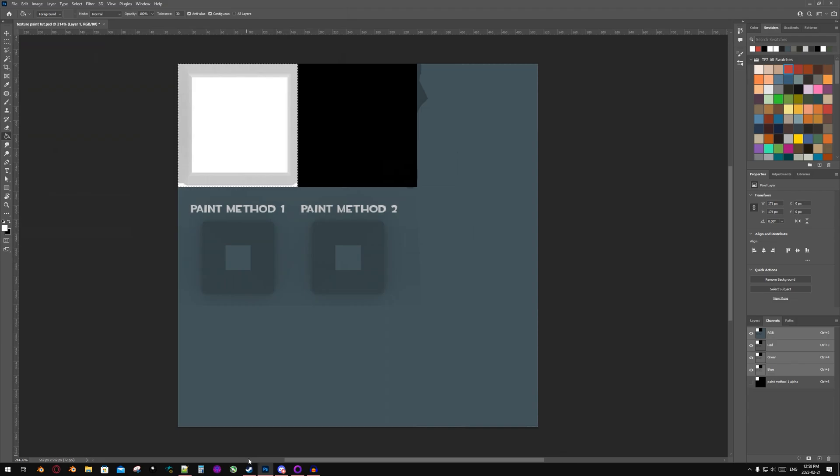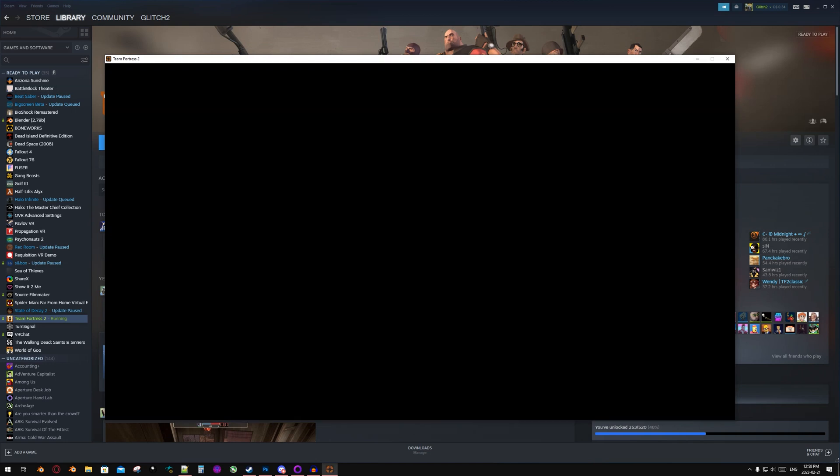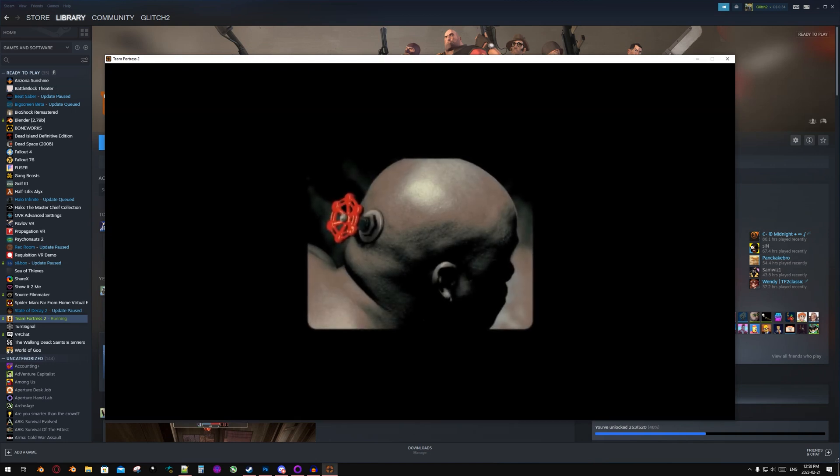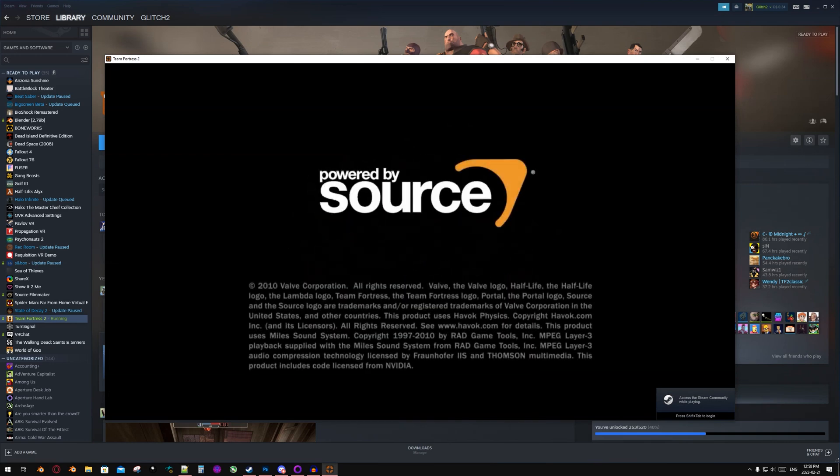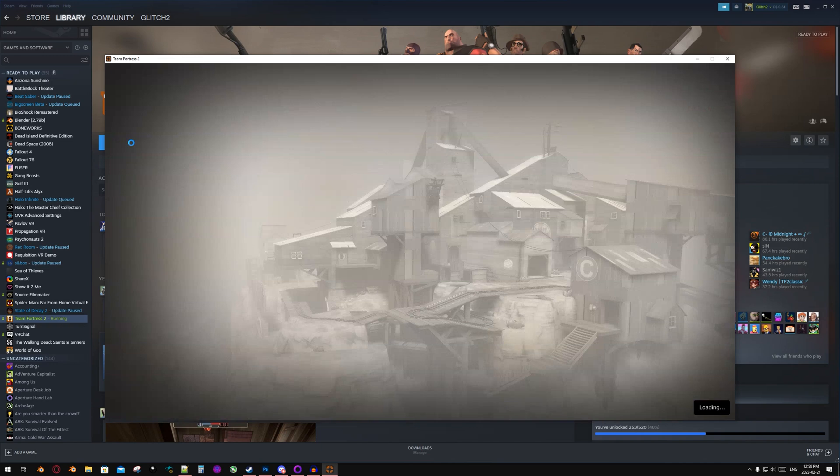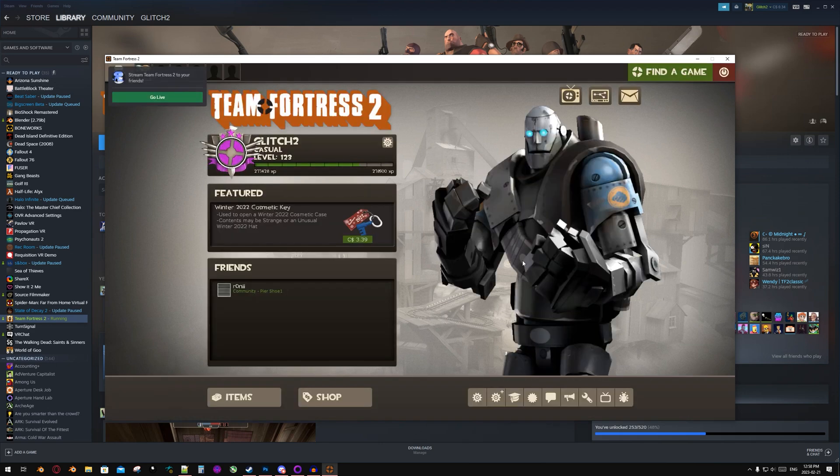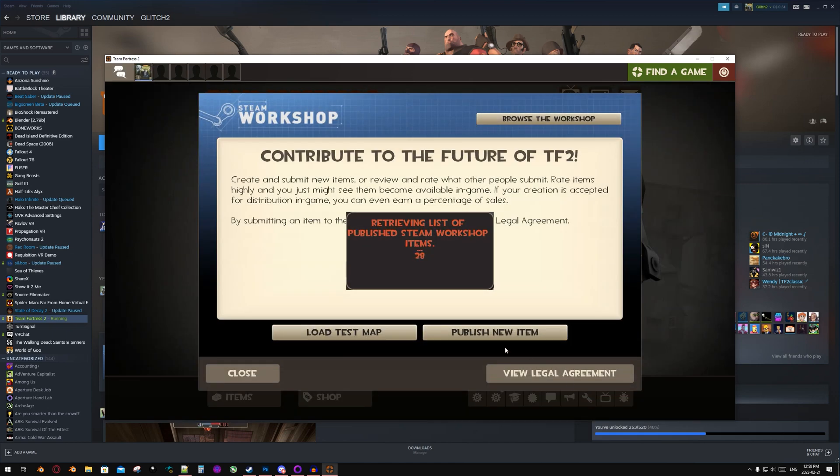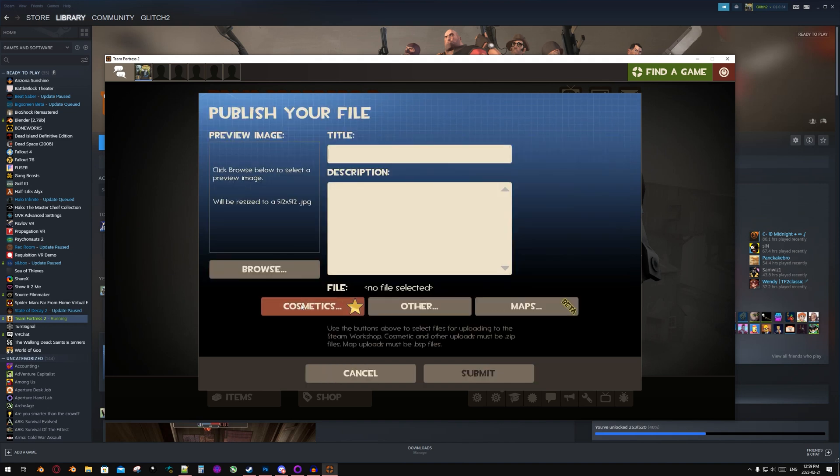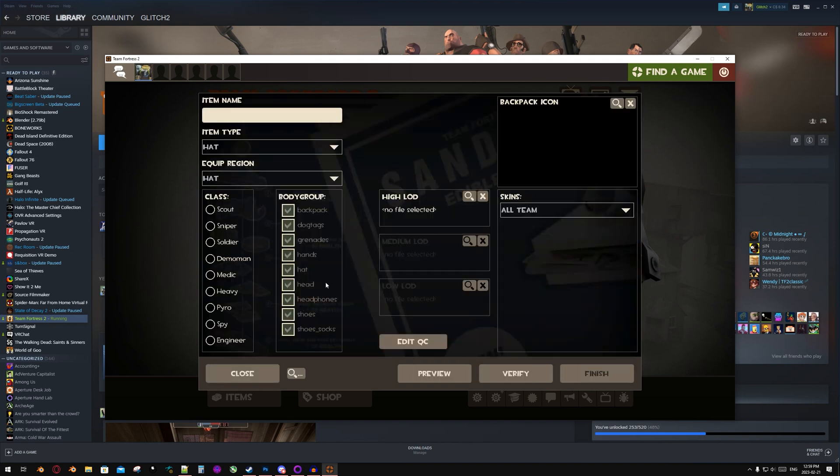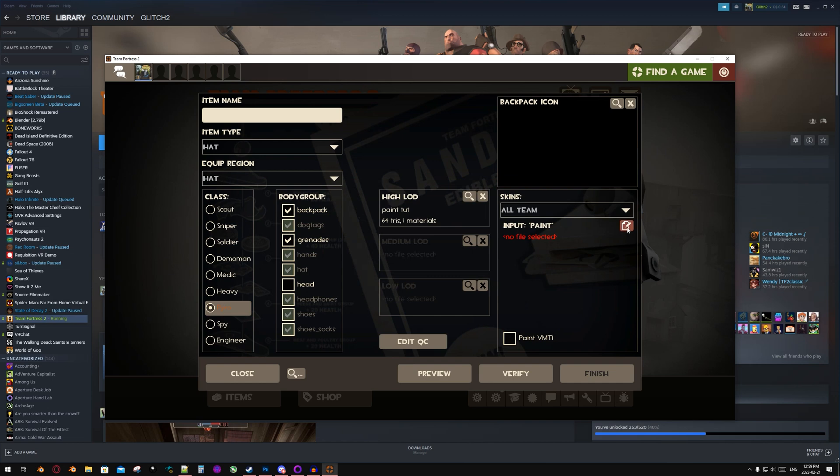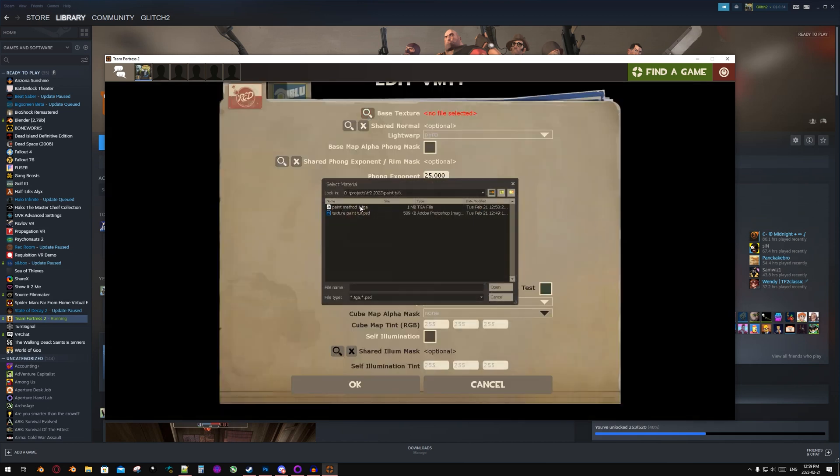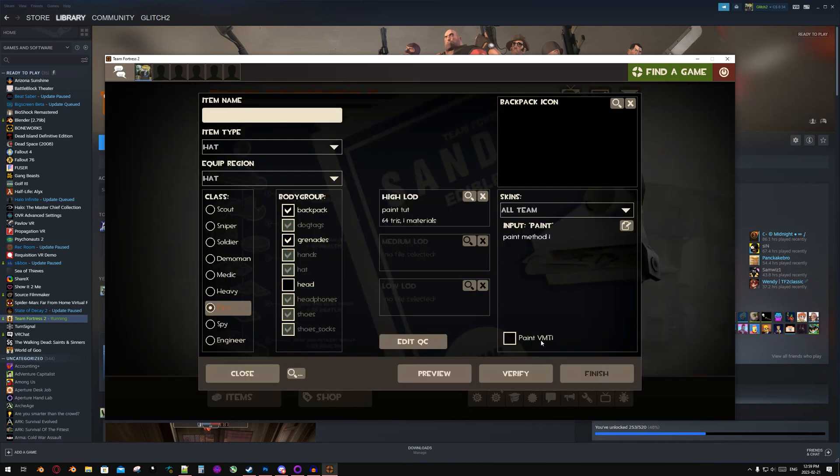And now I'm going to launch Team Fortress 2. Once TF2 is open, you're going to want to go to the Workshop tab, the Publish New Item tab, Cosmetics, and then select the class that your item is for. You're going to select your model, select your texture, and now click OK. Paint VMT 1, and then click Preview.